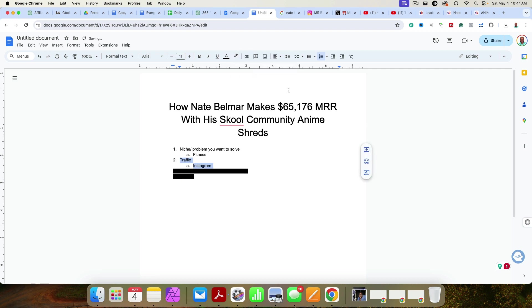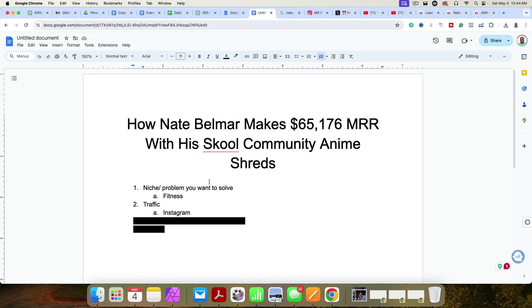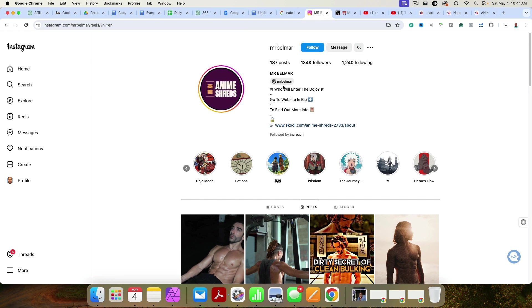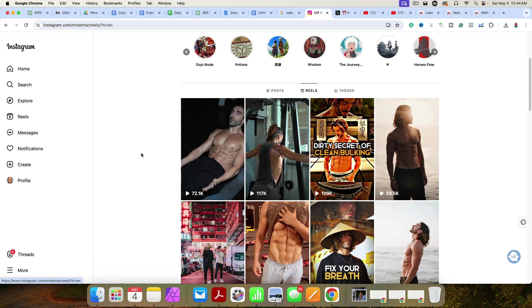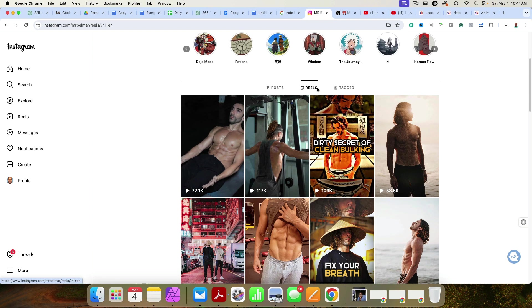Step number two is actually go out and get traffic. You need to get eyeballs on you. There's two types of ways to do it. There's free traffic. There's paid traffic. He's doing it the free way, which is really possible. And I have here Instagram. You can see he has 134,000 followers on Instagram. And he's really just posting his results. So fitness, he's also including personal development in here as well.